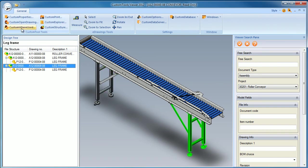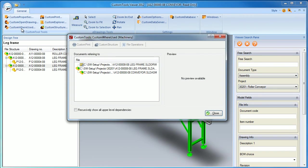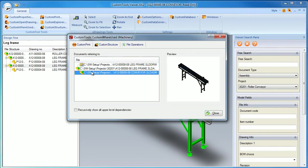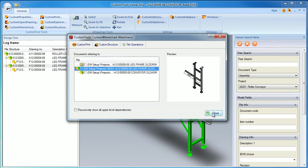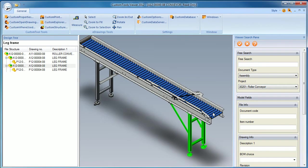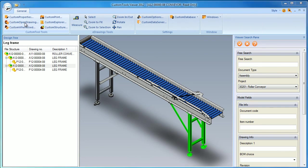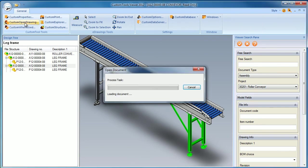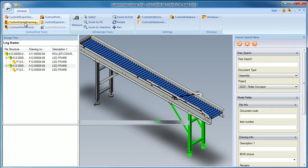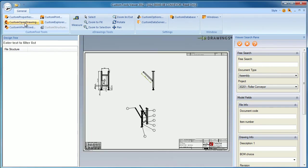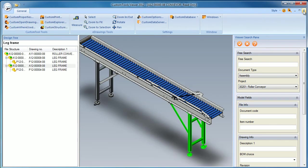I can also locate where that particular sub-assembly is being used and view the drawings made for that particular sub-assembly. I can also open directly the drawings. I just click on the custom open drawing and custom tools automatically locate all the drawings made for that particular selected component.